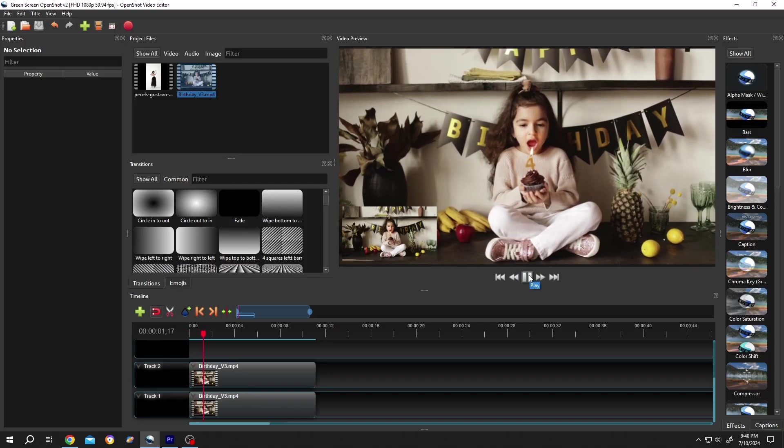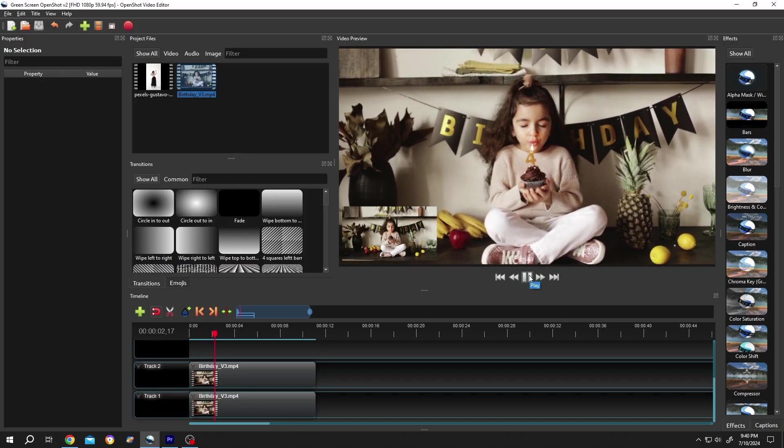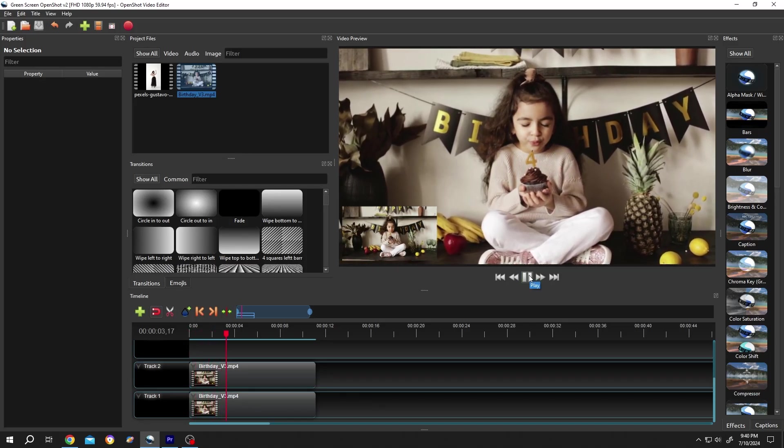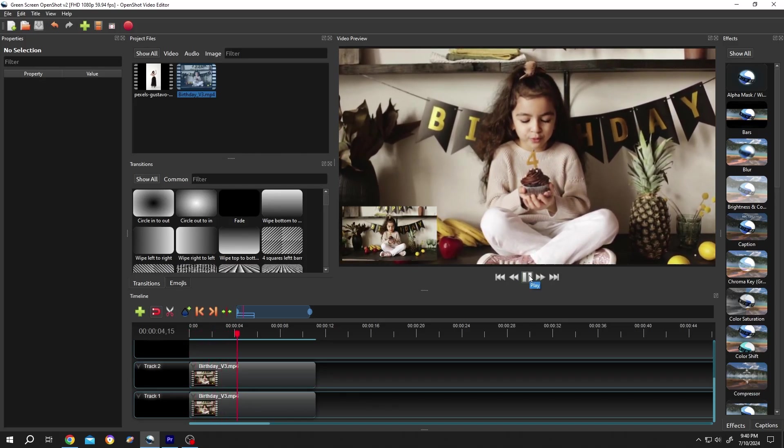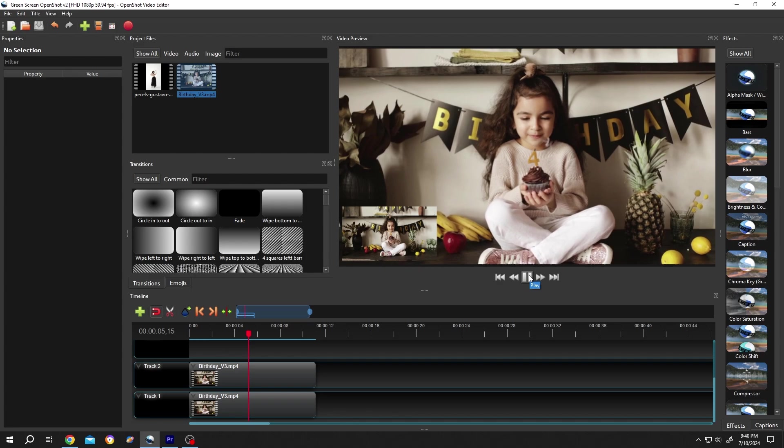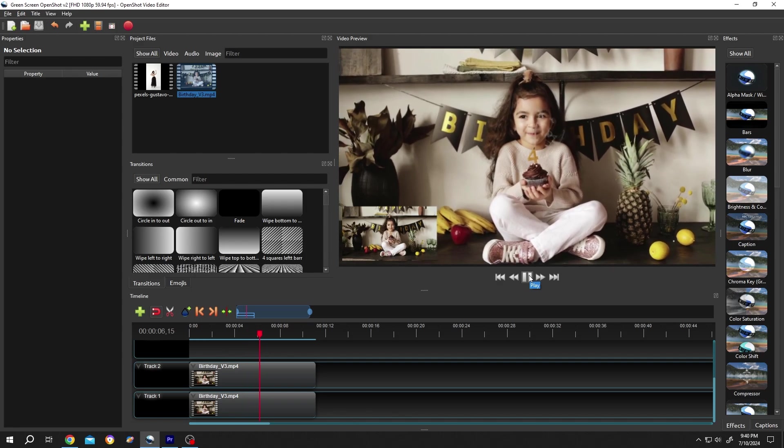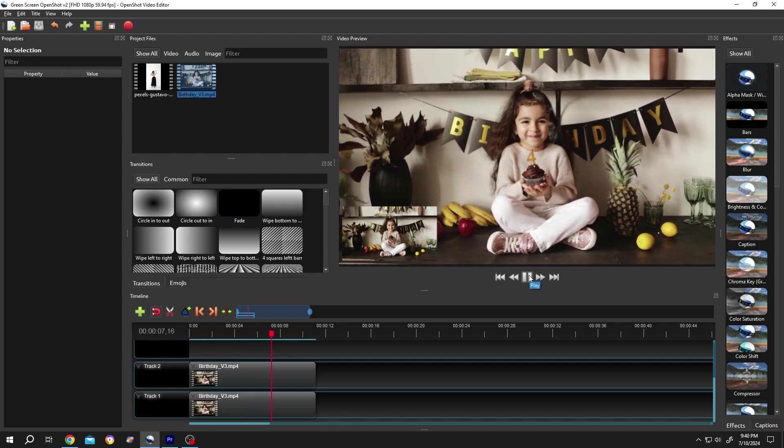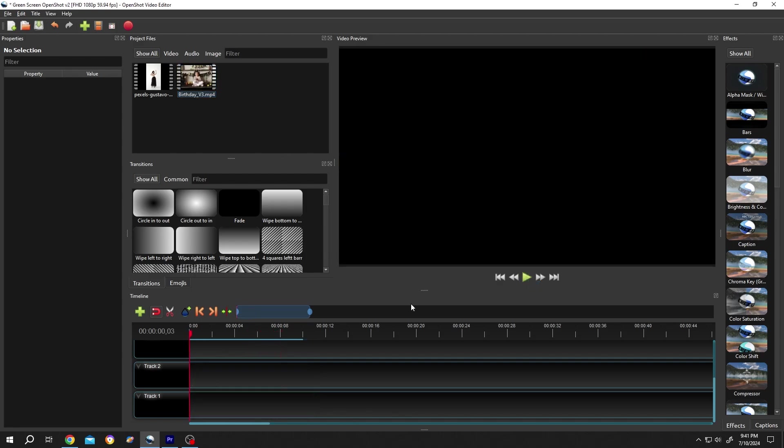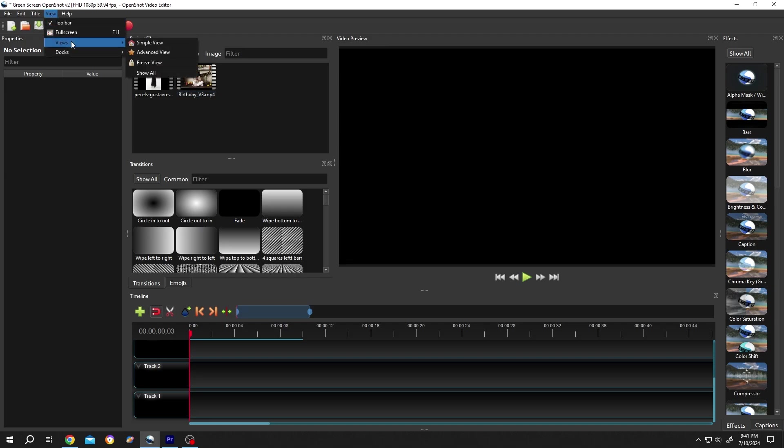Hi guys, how to use zoom in and zoom out effect in OpenShot. It's really simple. We have our sample project on. If your interface does not look like mine, go to View, Views, then Advanced View.